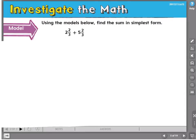Mixed numbers represent more than a whole. Here I have 2 and 2 thirds, which represents a quantity somewhere in between the whole numbers 2 and 3. And here I have 5 and 2 thirds — 5 whole numbers and 2 thirds more, so a quantity between 5 and 6. We're going to add these two mixed numbers together, find the sum, and put it in its simplest form.